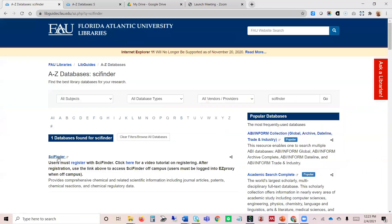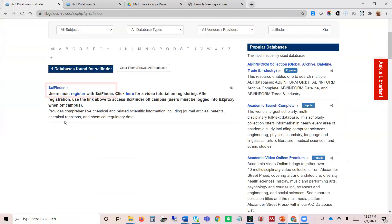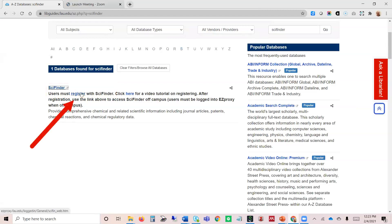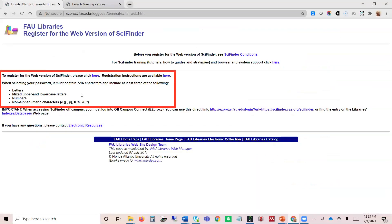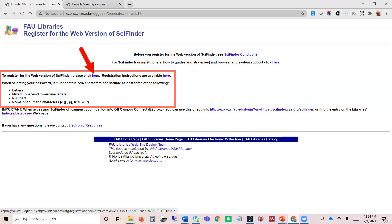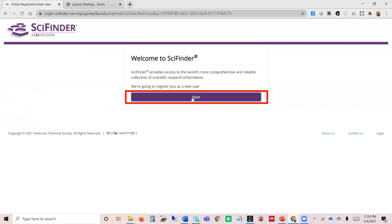This will take us to our SciFinder information. It says users must register with SciFinder. We're going to click on the register link, and this indicates what the requirements are for registering with SciFinder. We're going to register for the SciFinder web version, so I'm going to click next.